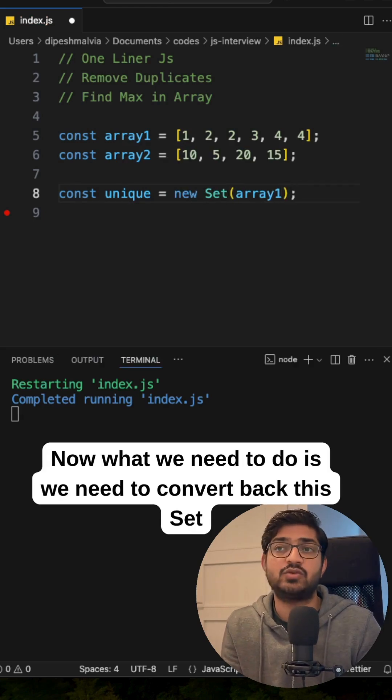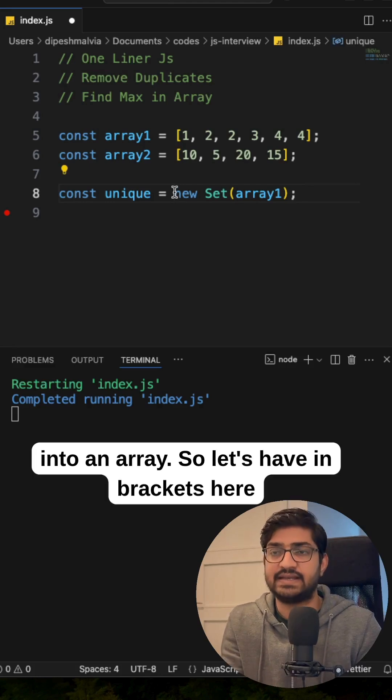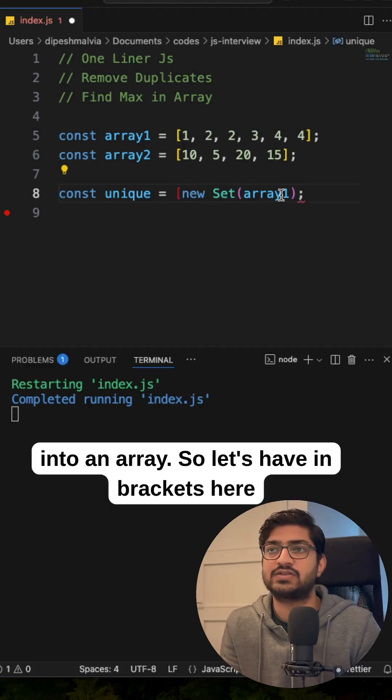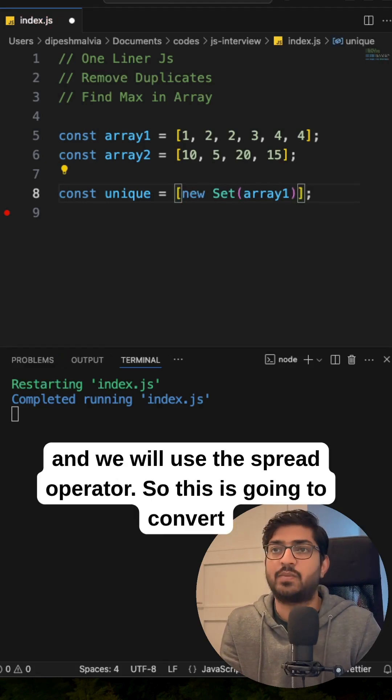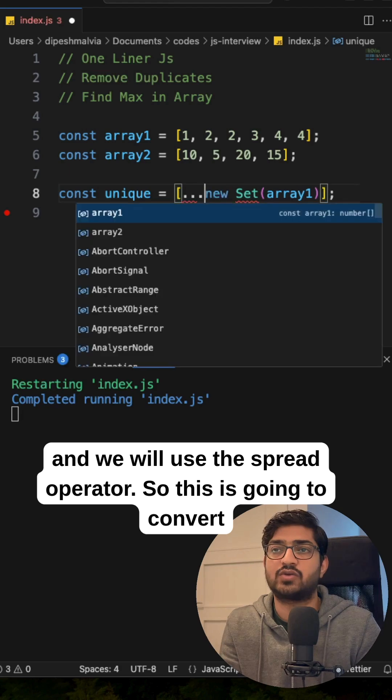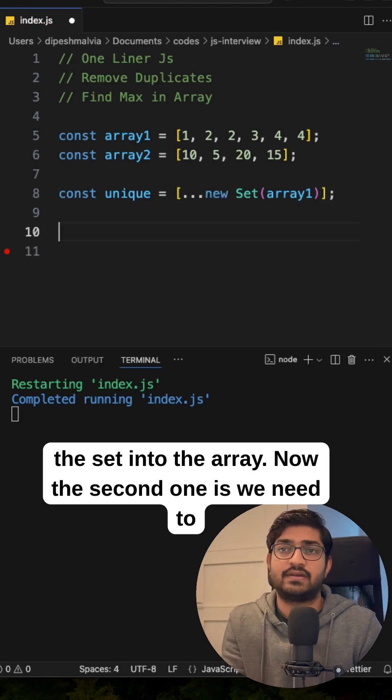Now what we need to do is we need to convert back this set into an array. So let's have in brackets here and we will use the spread operator. So this is going to convert the set into the array.